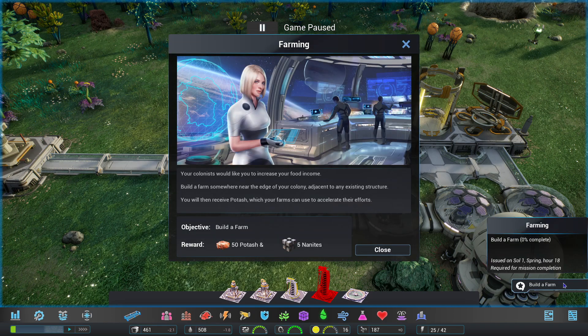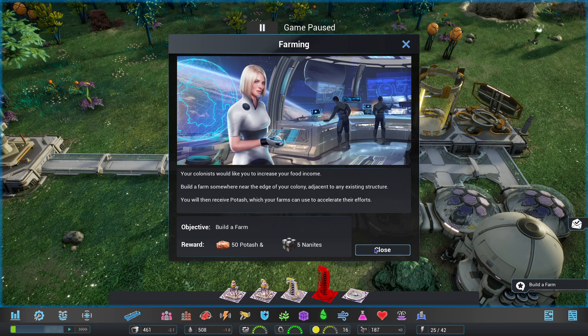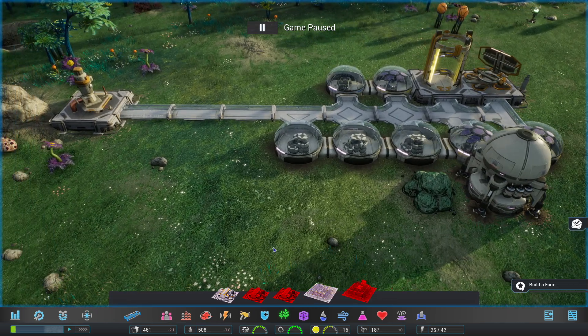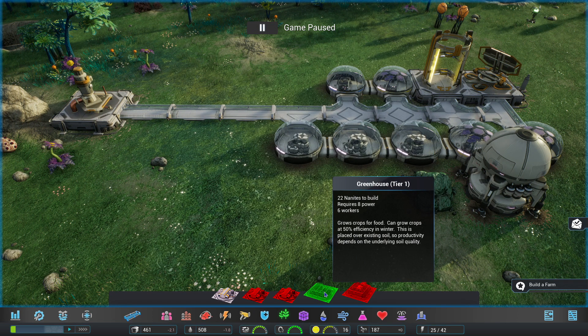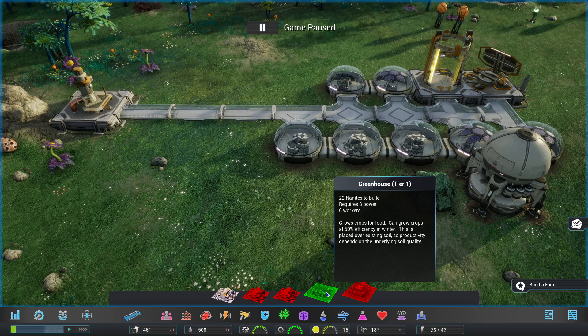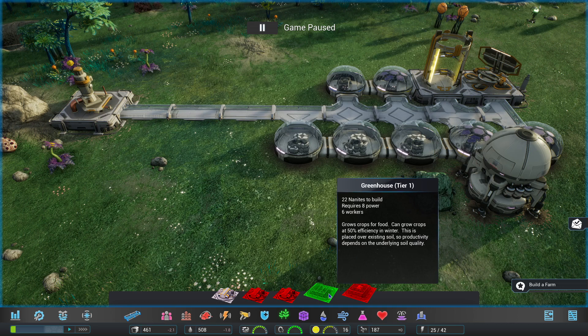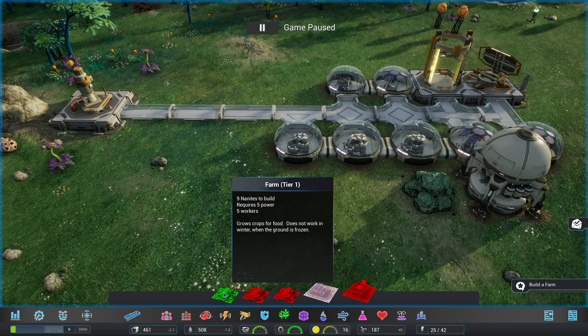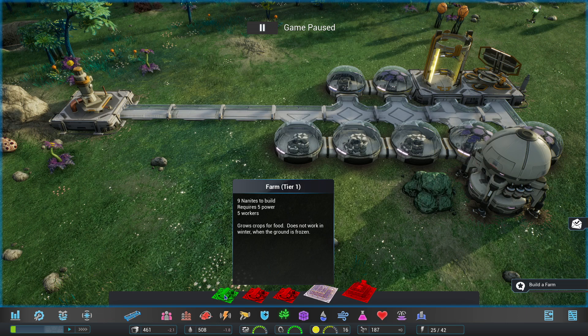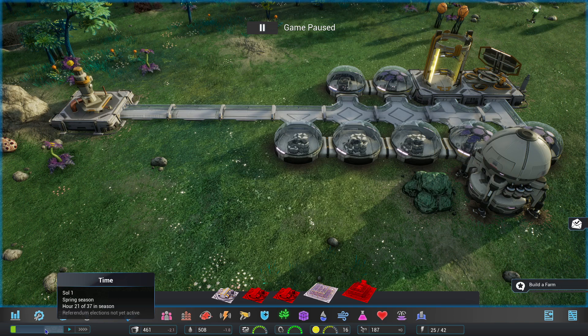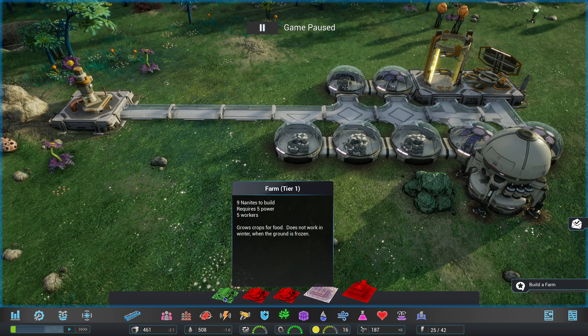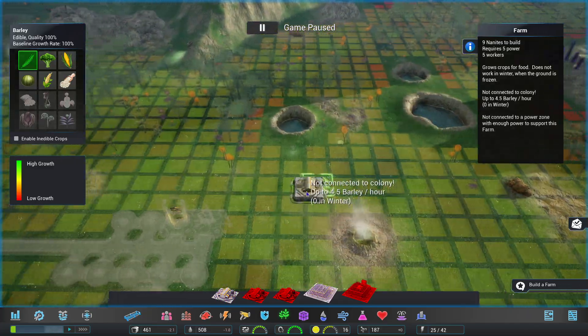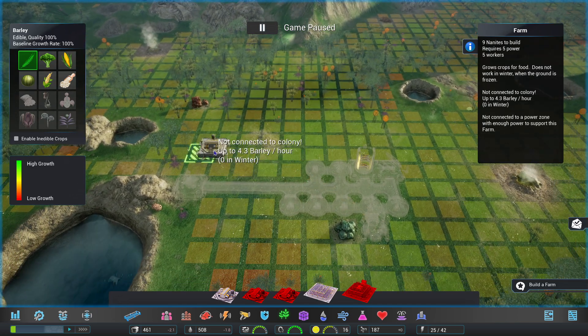You want the water pump. Atmospheric condenser extracts modest amounts of water from the atmosphere. Water pump extracts water from underground. To avoid filling the colony's inventory with water, it only pumps when the colony's water per citizen is too low. At the moment we can see our food, we've got 484, but I'm losing 2.1. Water is 2.5, so I need to get that up.